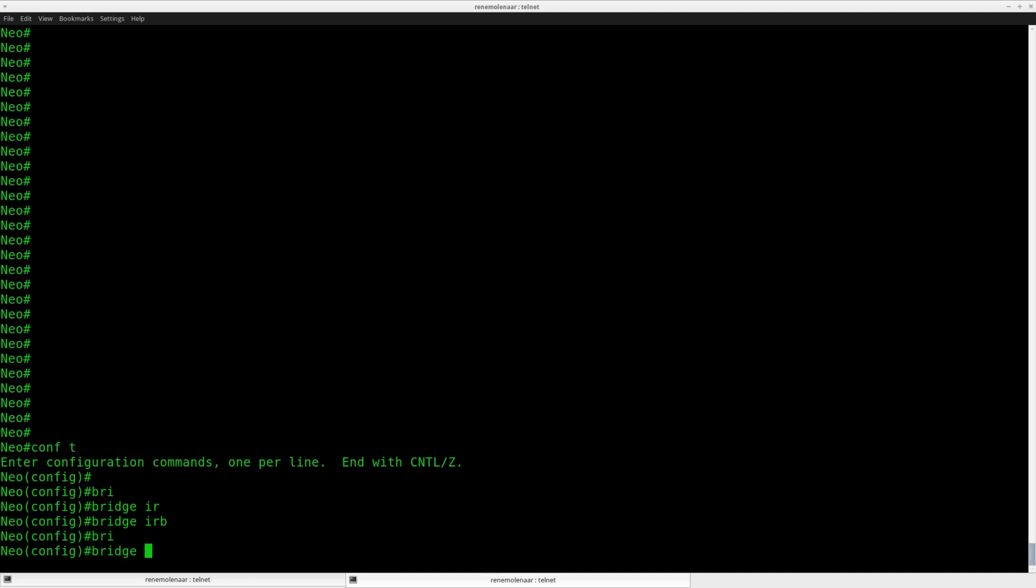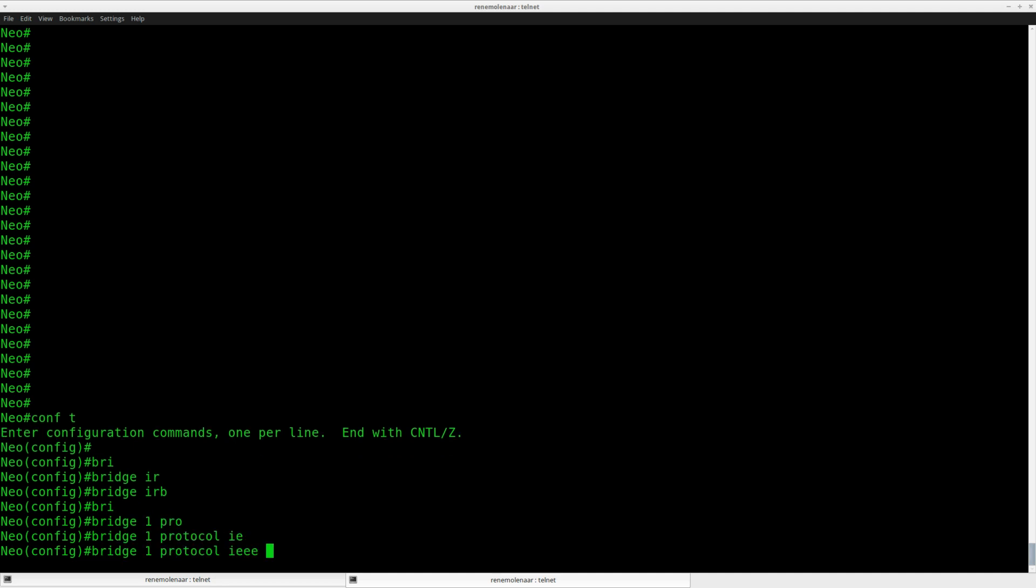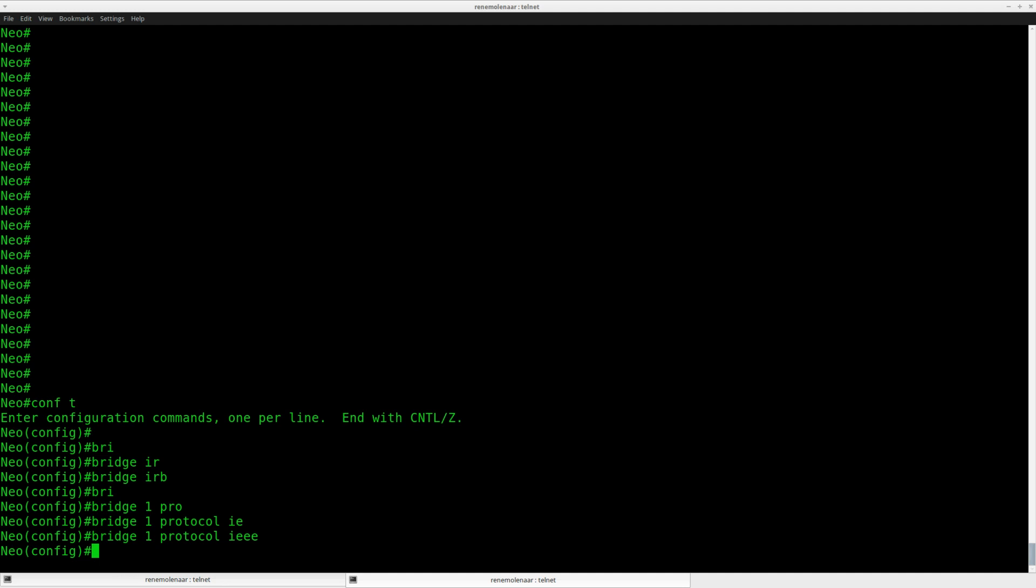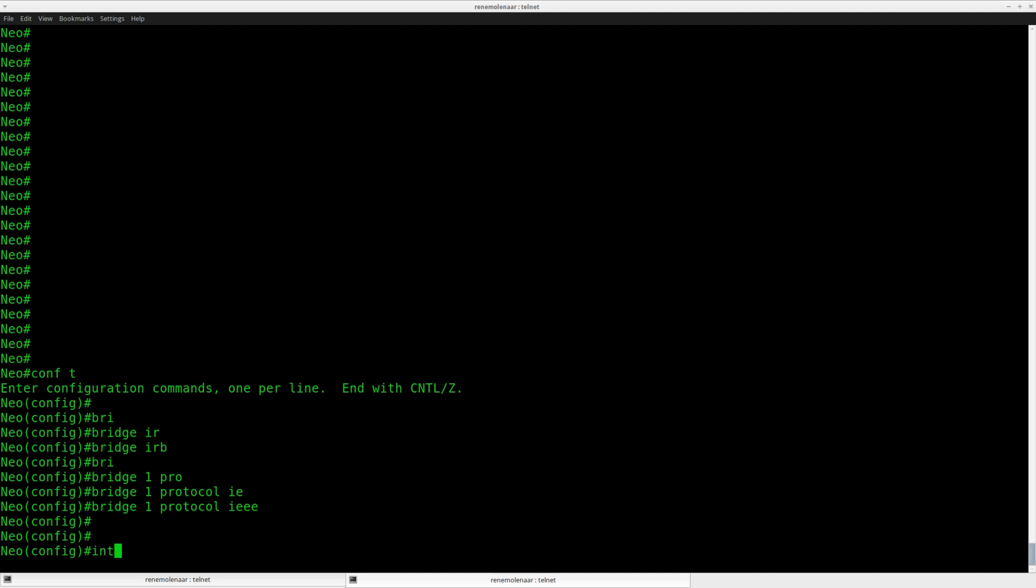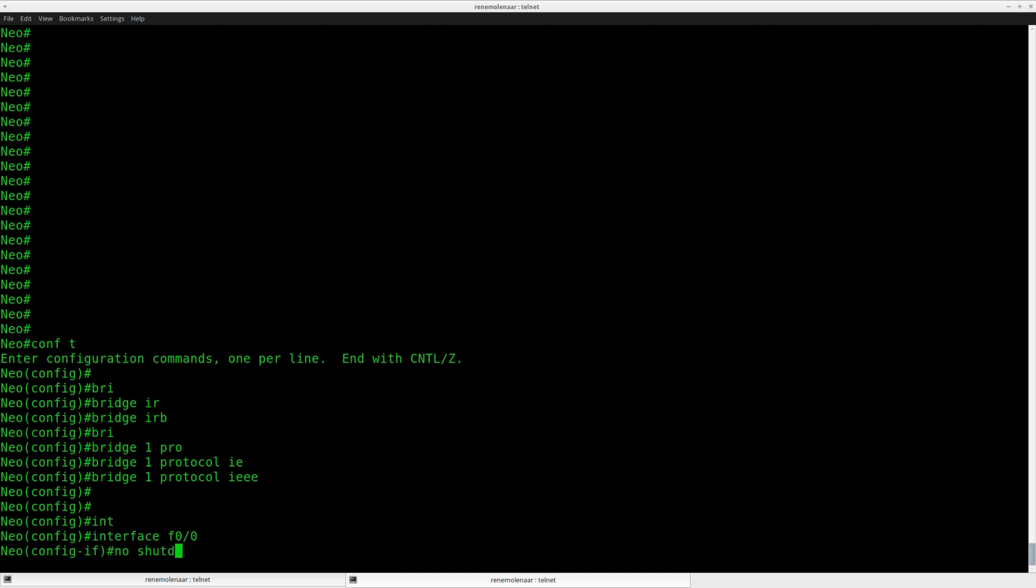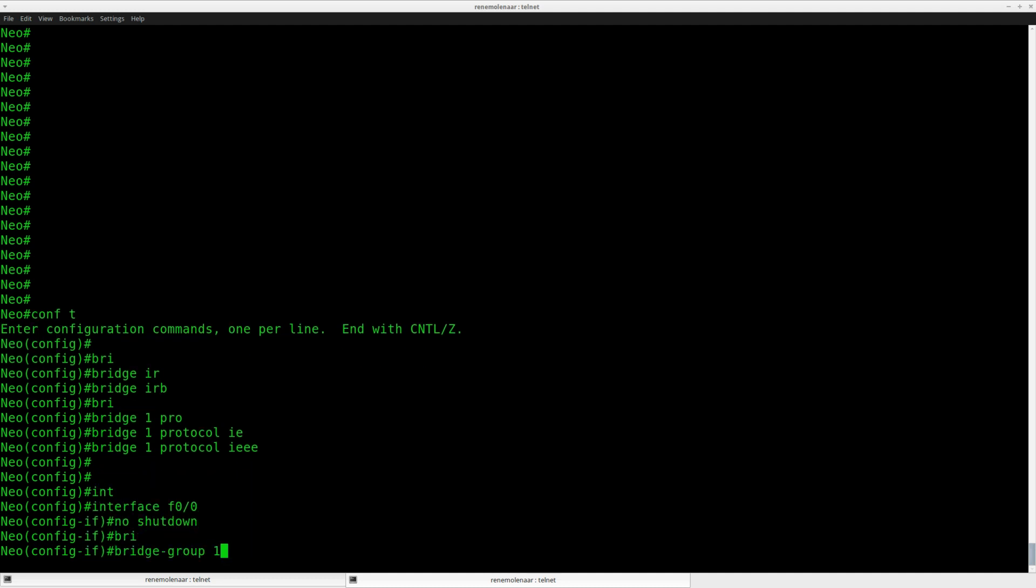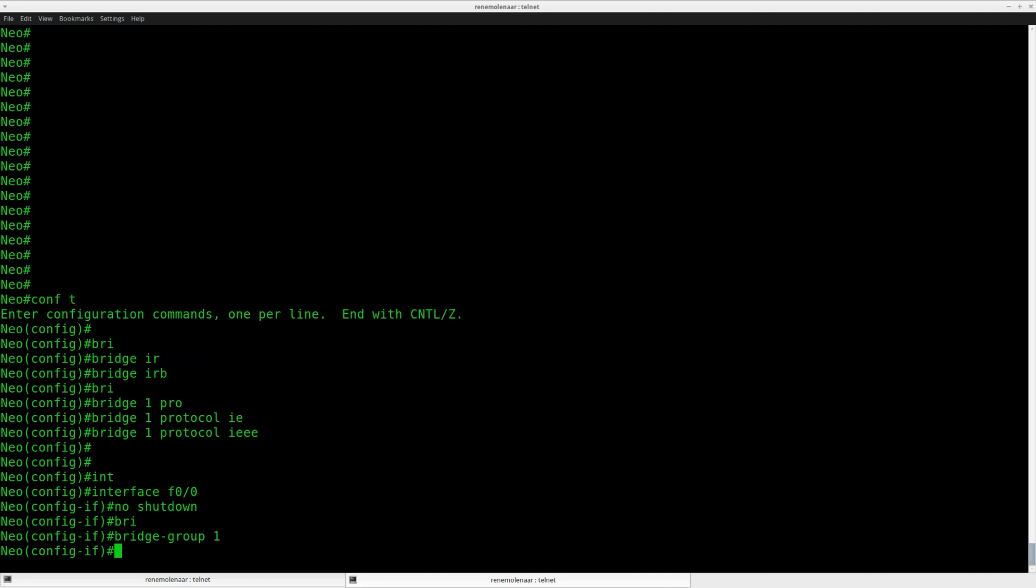I need to create a bridge group, and by specifying protocol IEEE, I will enable Spanning Tree. Go to the interface, and here I need to apply the bridge group command.